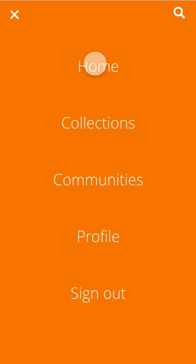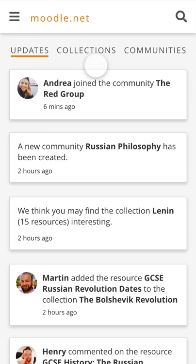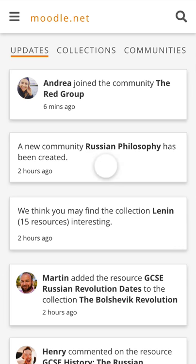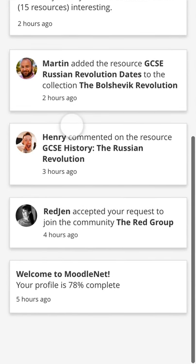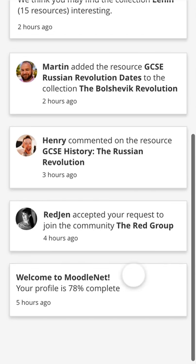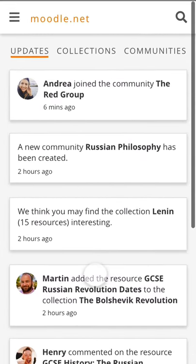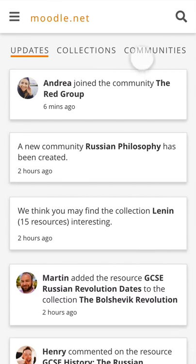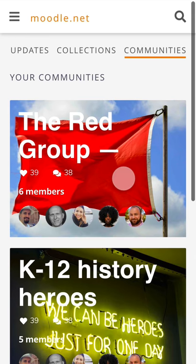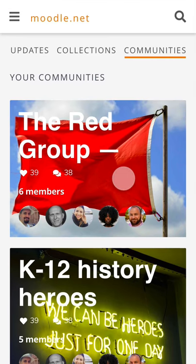Now I'm going to see what's been happening in the week since I joined MoodleNet. Here are some updates — a highly personalized feed of things which are useful to me. I can see that Andrea has now also joined the Red Group, she must have seen that I joined. There are new communities, people have added resources, the Red Group accepted my request to join, and my MoodleNet profile is 78% complete, so I'll need to make sure I complete that. I can also search communities from here — a really educator-friendly, focused place to find resources and have discussions about teaching and learning.